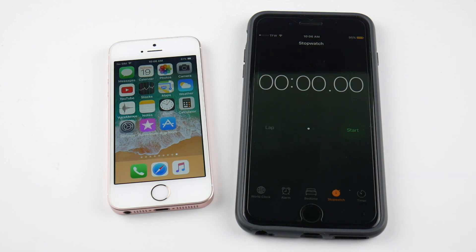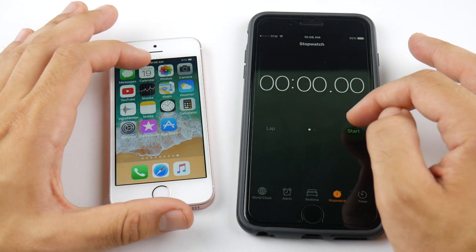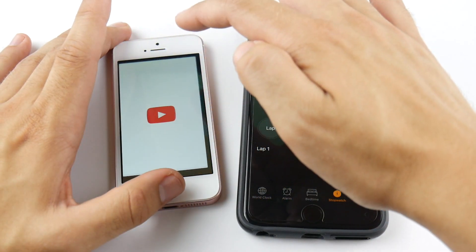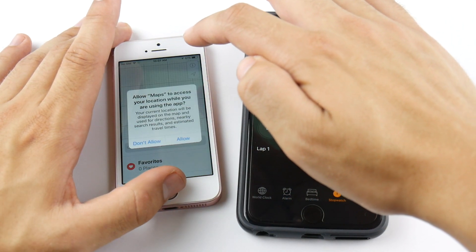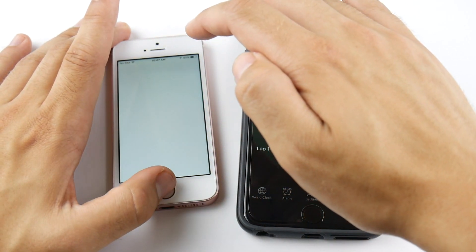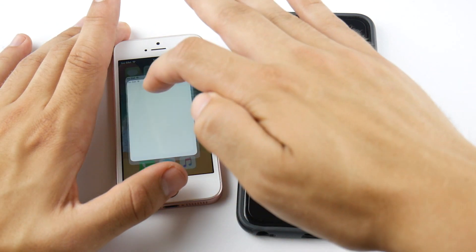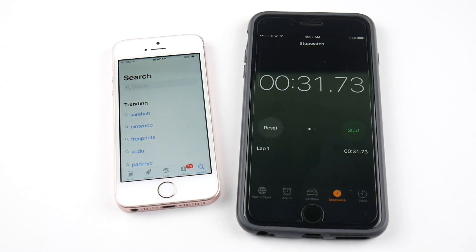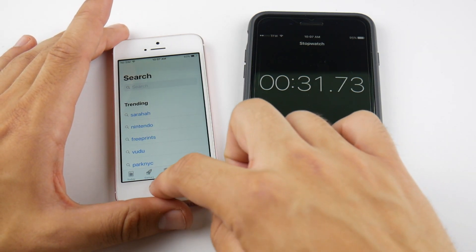I brought in the iPhone 7 Plus to do a speed test. Running through all the applications: calendar opens fine, photos opens fine, camera fine, YouTube, stocks decent, maps, weather, voice memos, notes, clock, calculator, settings, iTunes Store, App Store — finishing at 31.73 seconds. The speed of iOS 11 Public Beta 2 is plenty quick enough.